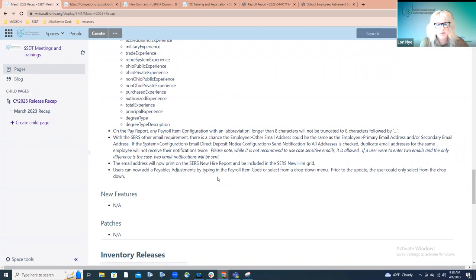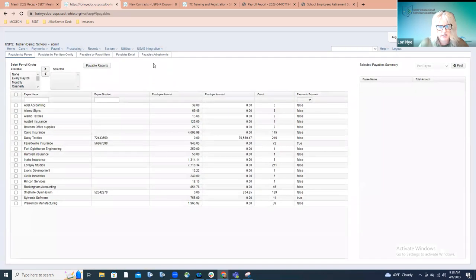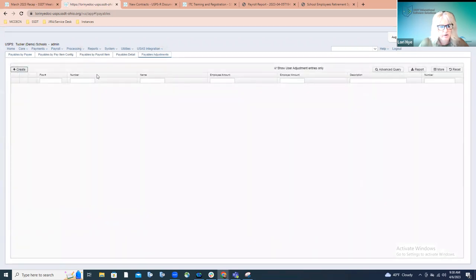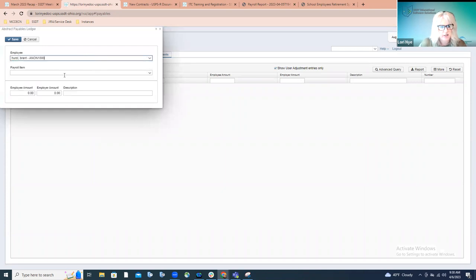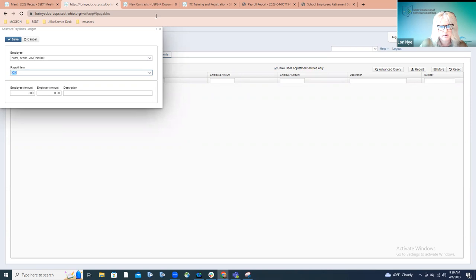And then lastly, users can now add payables adjustments by typing in the code or select it from the dropdown menu. Before, you had to go to that dropdown menu and actually select it from there. Now you have the ability to enter it either way. So if I go to processing, process outstanding payables, and I go to the payables adjustment tab — when I go to create these adjustments, I can actually start typing in a code and it's going to find the appropriate code, or I could select from the dropdown. This matches other behavior throughout the application. So it's not something new; we just updated this particular area in the application to act the same as other areas that you're used to entering the information.